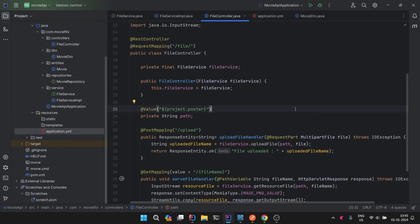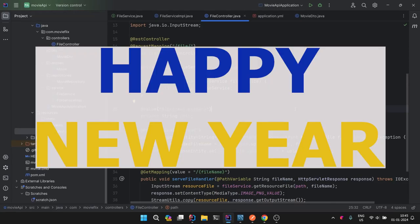Hello everyone, I wish you a very happy new year to all of you. May this year be a great year for all your happiness and success.